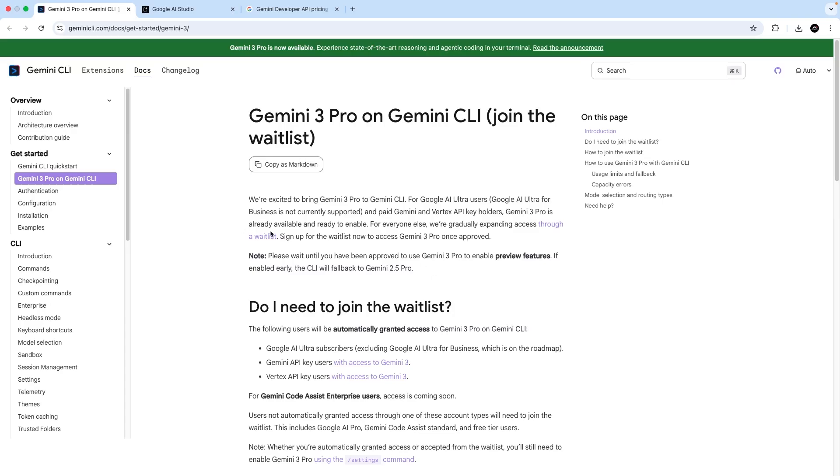So then in this lesson, I'm going to show you how to set up a new API key in the Google AI Studio, and then authenticate with it in the CLI to use the Gemini 3 model.